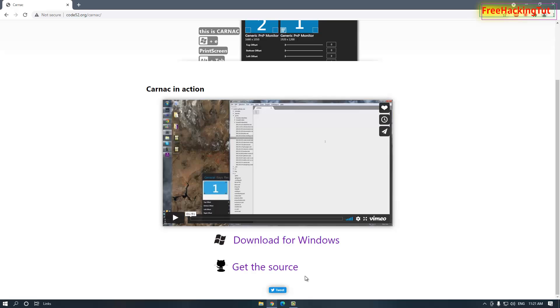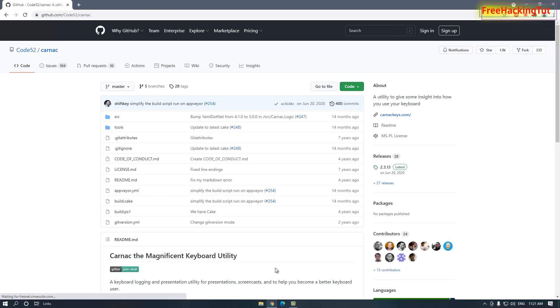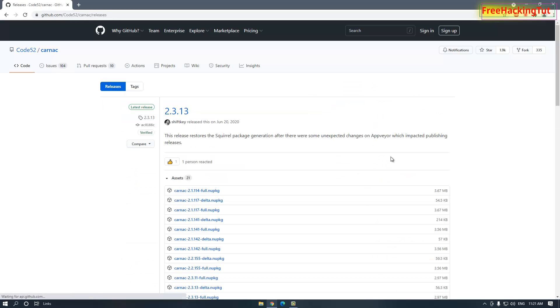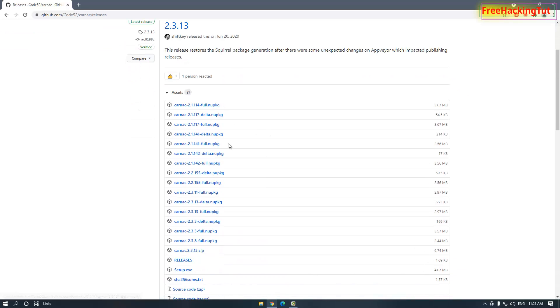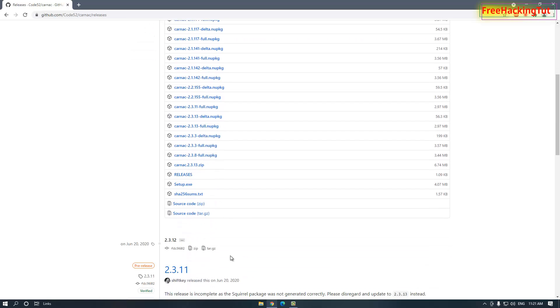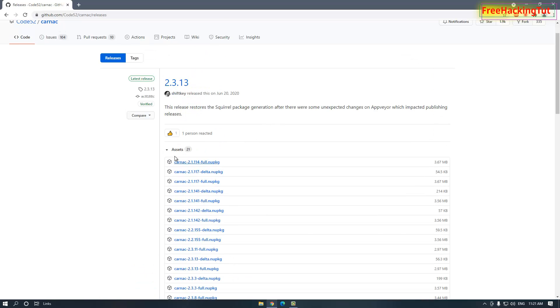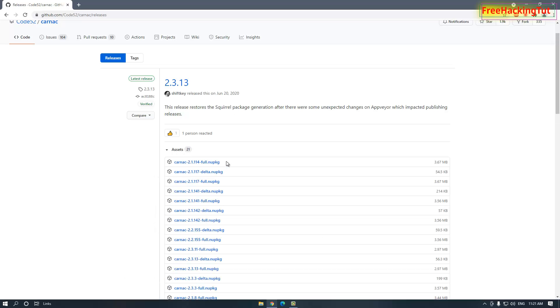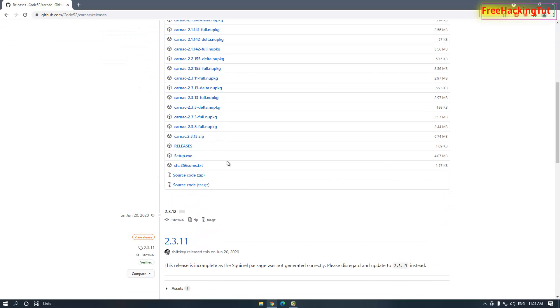Now to get the latest version of the software, click here on the second option to download the software from the developer website. So once the developer website is loaded, on the right side you will see here Releases option, so click on it. Now under Assets you will see different files. If you don't see those files under Assets, click on the Assets and expand its view and you'll see here under Assets this setup.exe file.